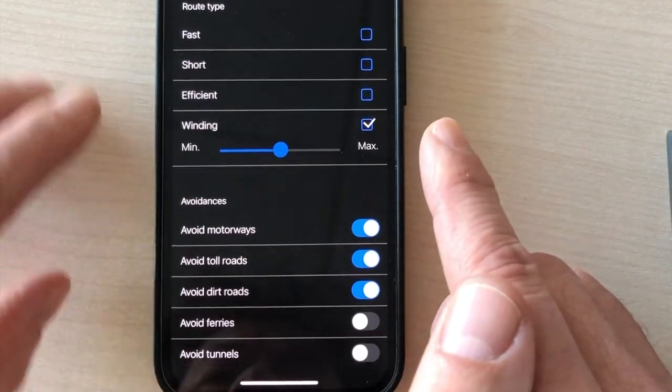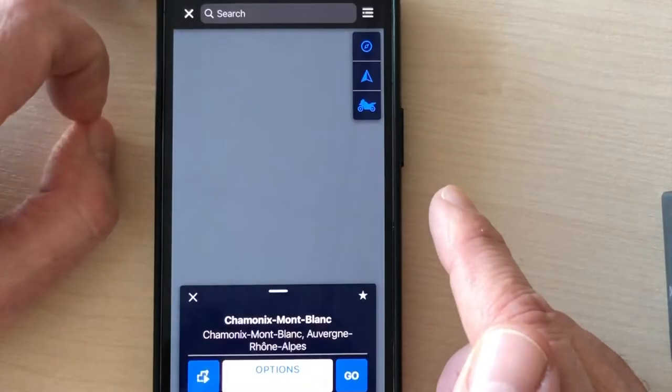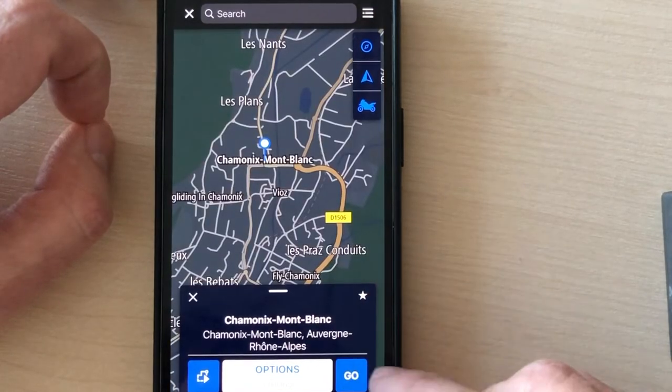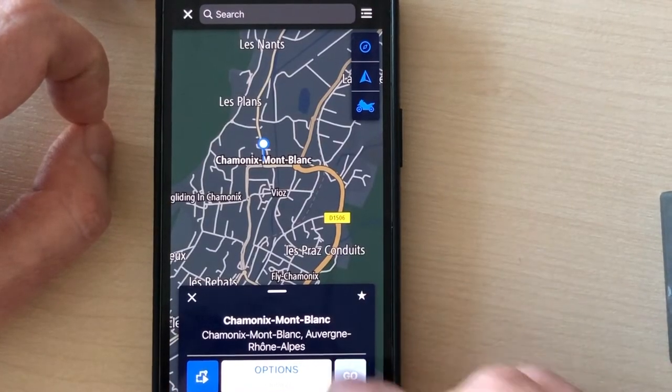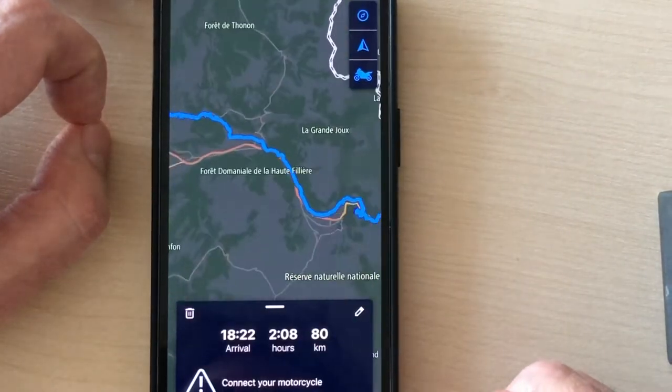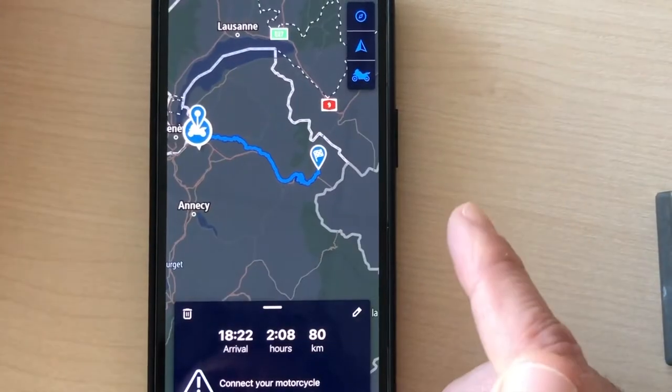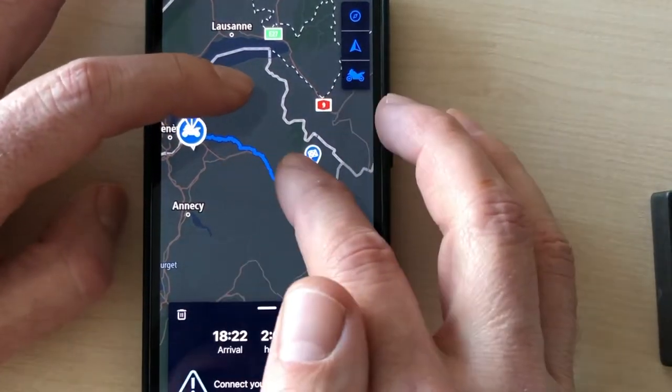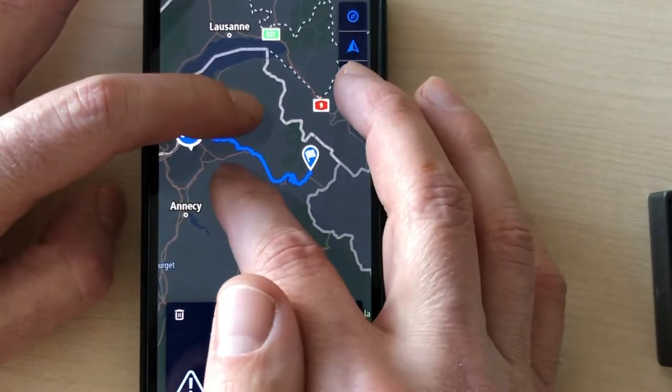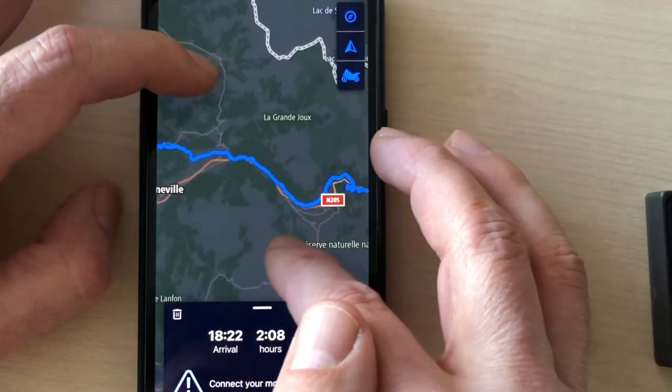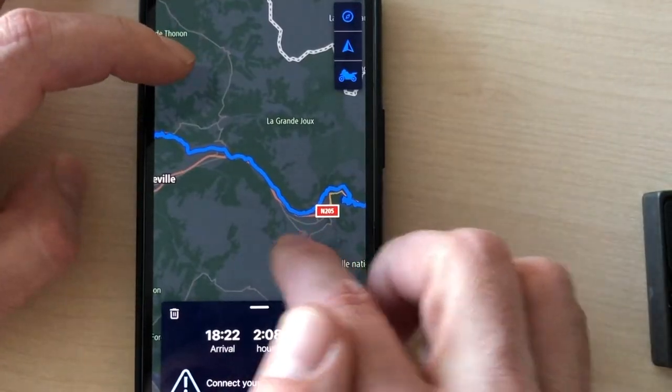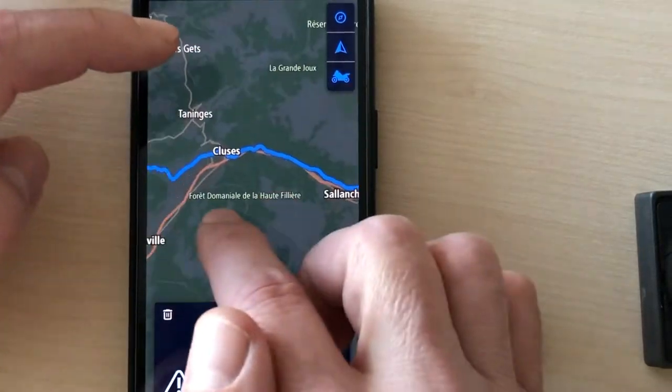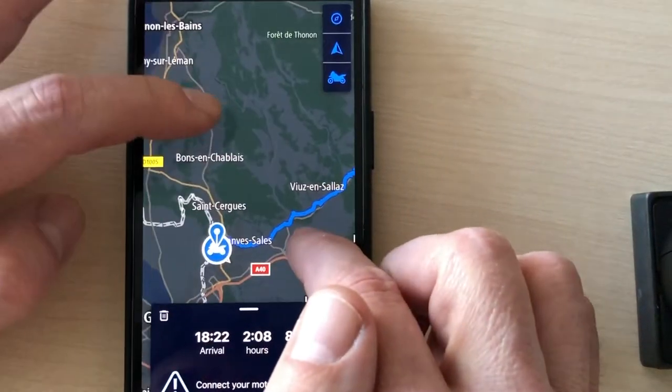Once you've done that, you just have to click go. So, and now your trip is set. It's 80 kilometers, about two hours.